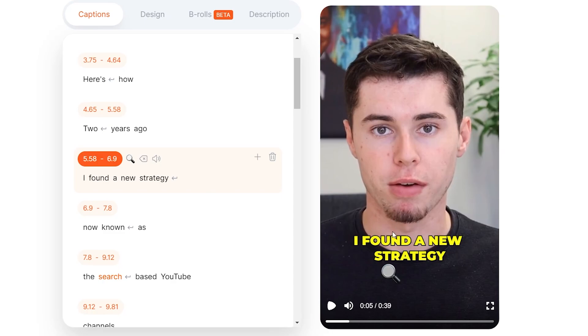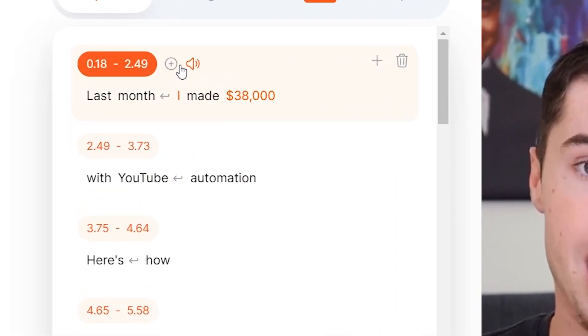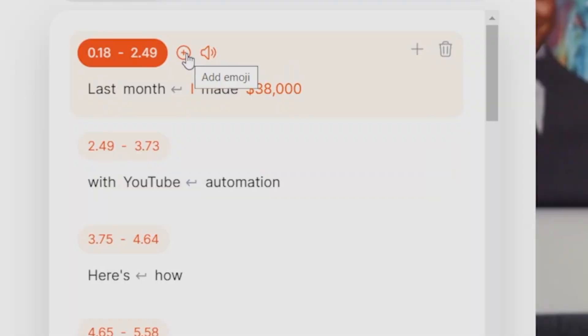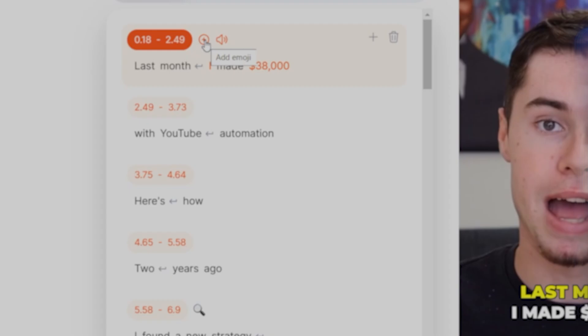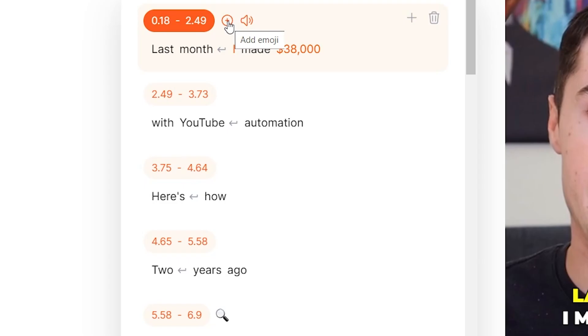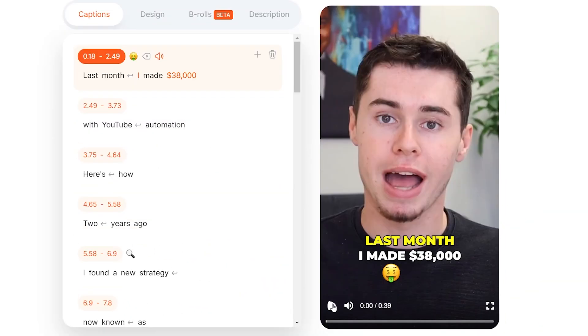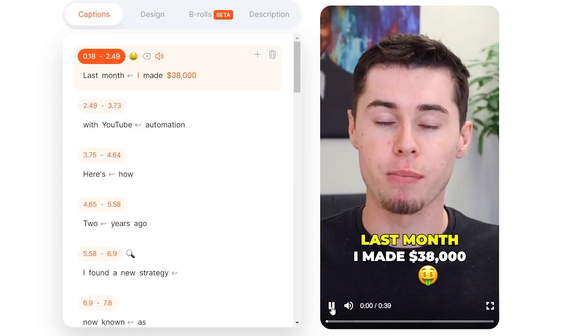It now says, 'I found a new strategy.' That is perfect. What we can also do is add emojis, and you can choose where you would like to add them. Alex Hormozi does this quite a lot. So what I'm going to do here is click on 'Add emoji,' and since we're talking about money at this point, I'm going to add this emoji. And there we go — here's how that now shows up.